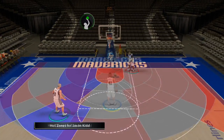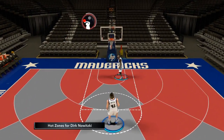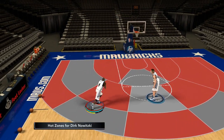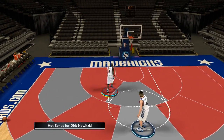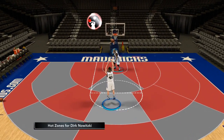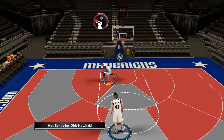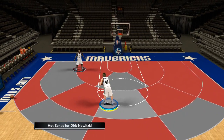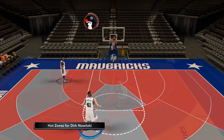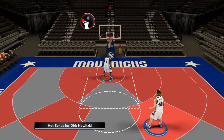That was with a perfect release — let's see what happens with a bad release. Dirk goes 4 for 10 in his neutral zone with an early release, and not much better, only 5 out of 10 from his hot zone with an early release.